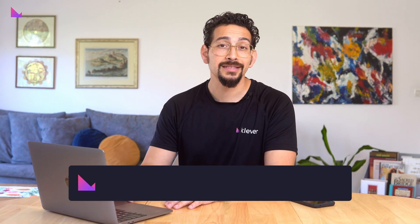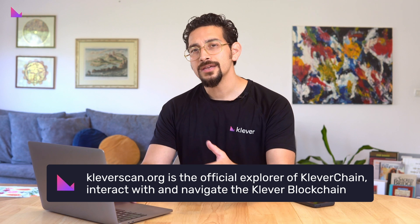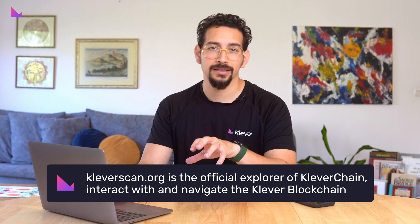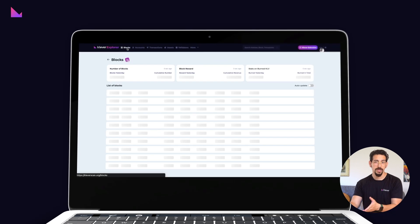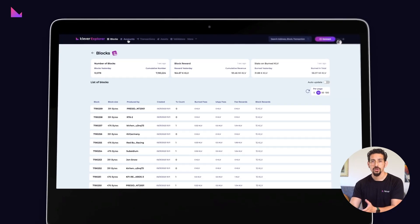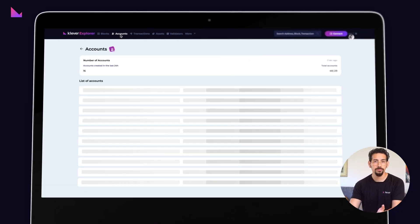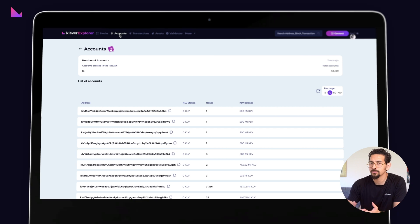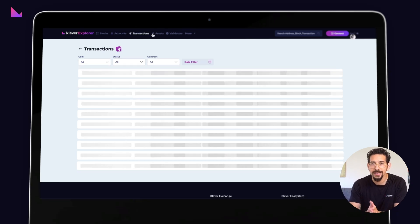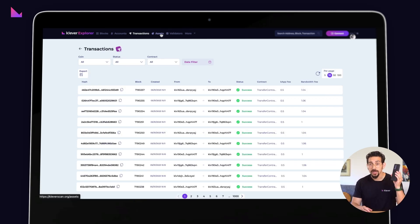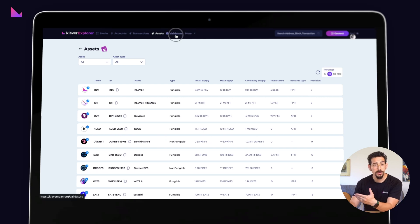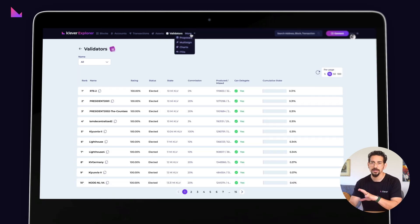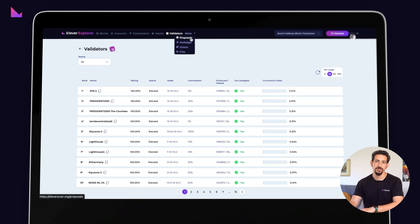Third, the official explorer of Clevver chain is Clevverscan.org. Here you can interact with and navigate the Clevver blockchain seamlessly. Whether you want to make a transaction, track a transaction hash, create an asset, create an ITO, freeze, stake, or vote on protocol proposals, Clevverscan is where it's at. You can connect your mobile KFI wallet or the Clevver extension on web to Clevverscan to execute all these and countless other transactions on the blockchain.